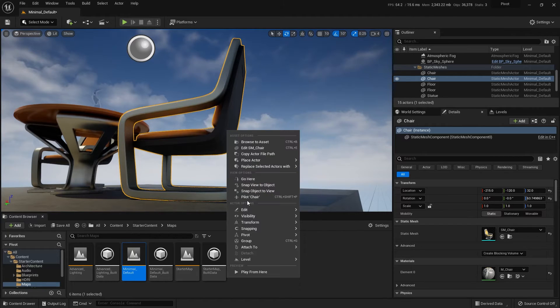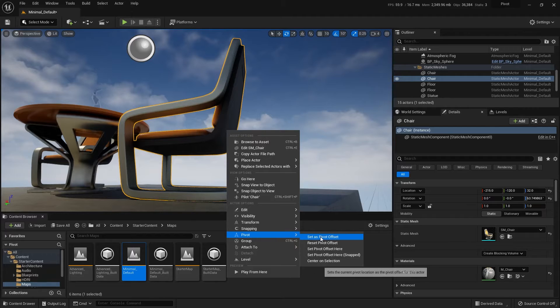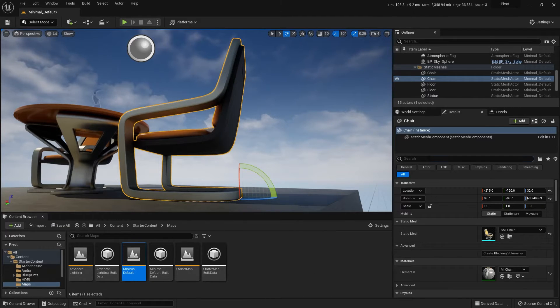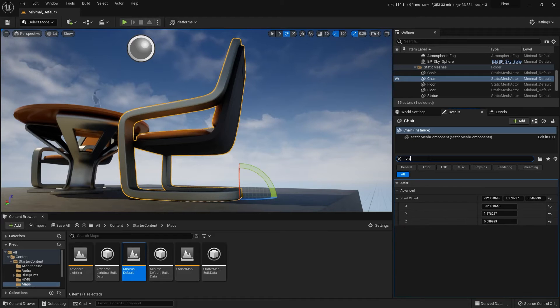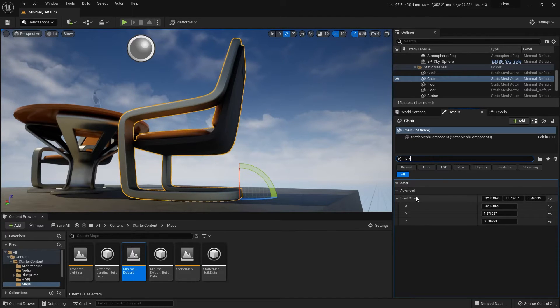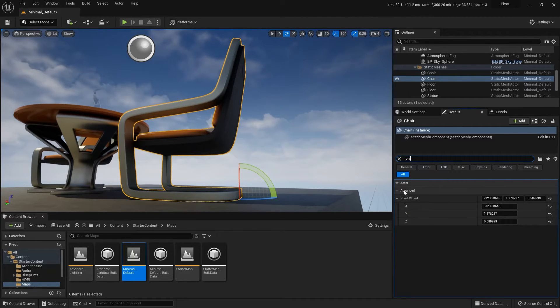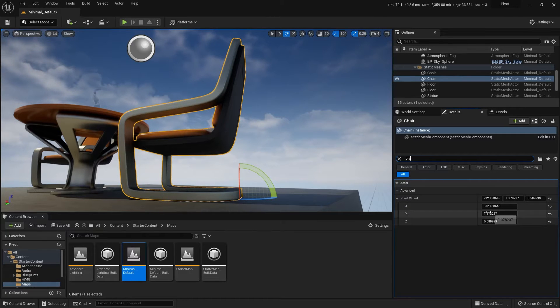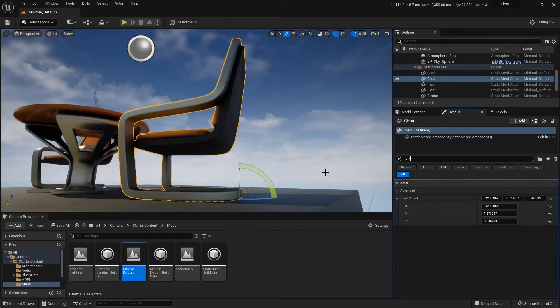Right click on the shape, go to pivot and then set as pivot offset. This is a value that you'll find down in your type. In search for pivot there's a pivot offset down in the actor settings and that just set this value.